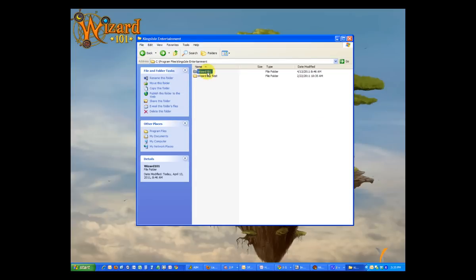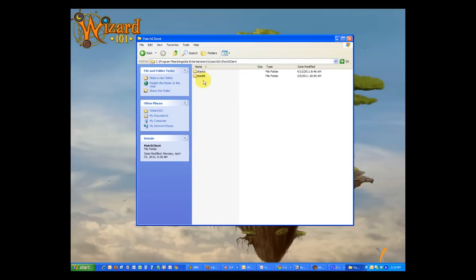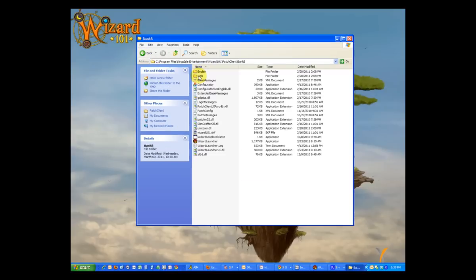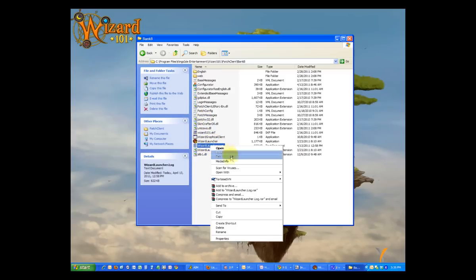The next two files are usually located in the bank A and bank B folders. These folders are located in the patch client folder inside the Wizard101 folder. Drill down to it and locate the file called wizardlauncher.log.txt. The file in bank A will be smaller than the one in bank B.